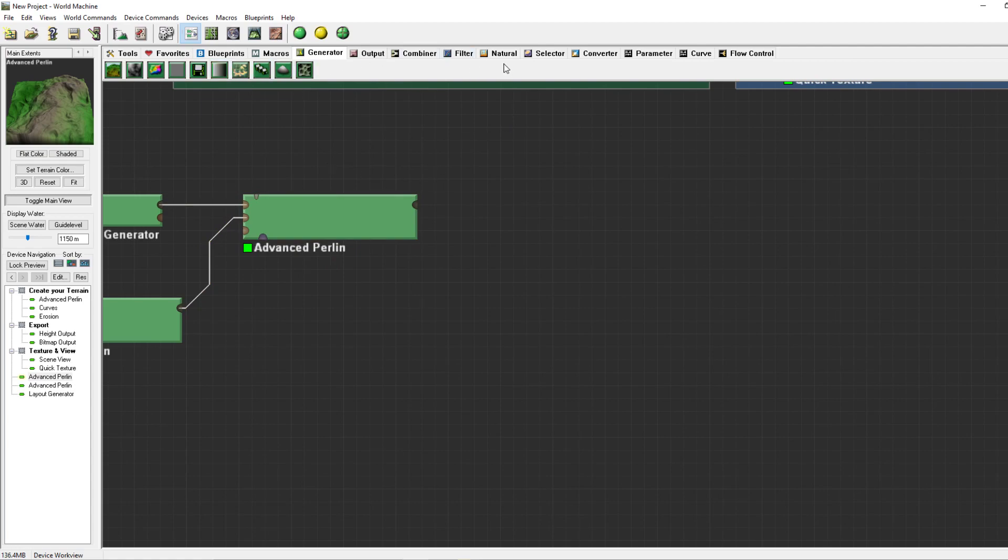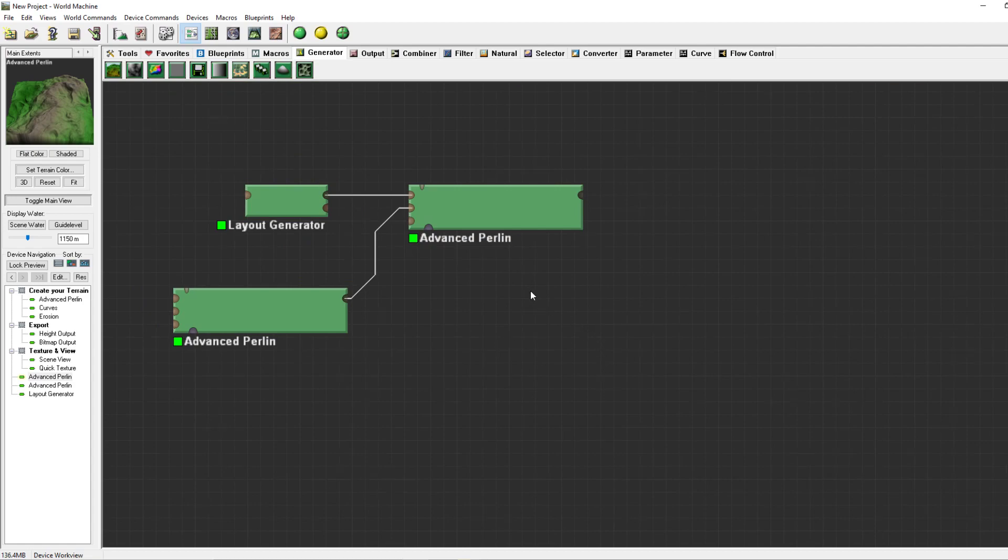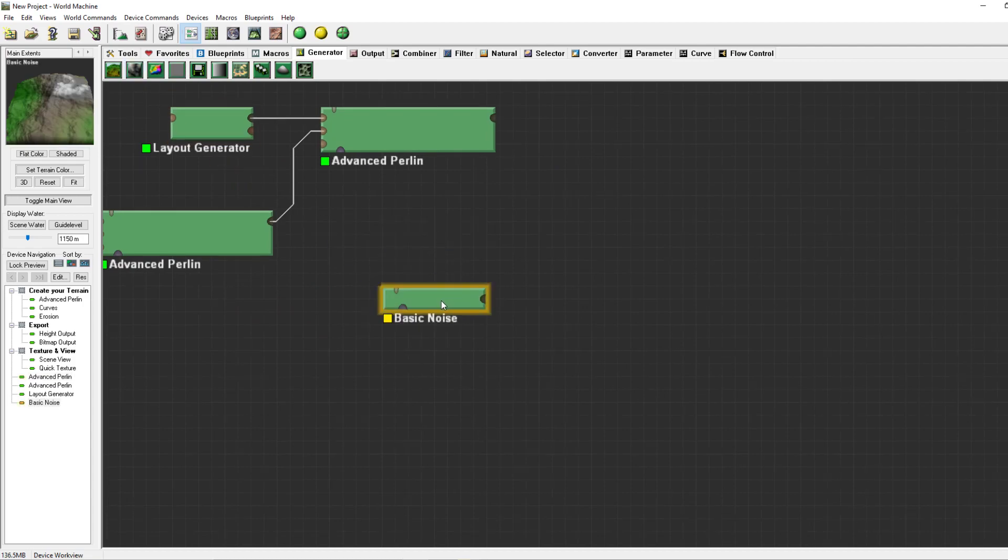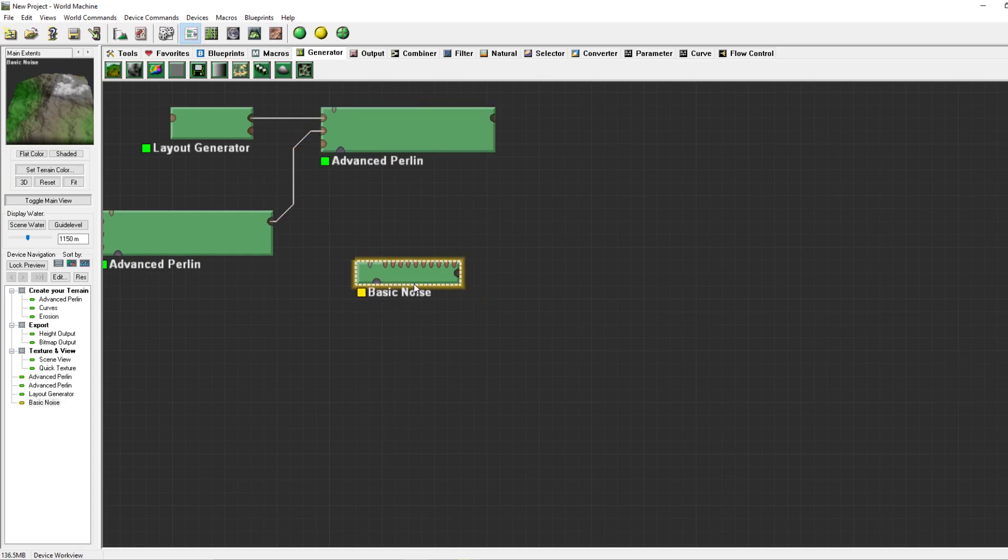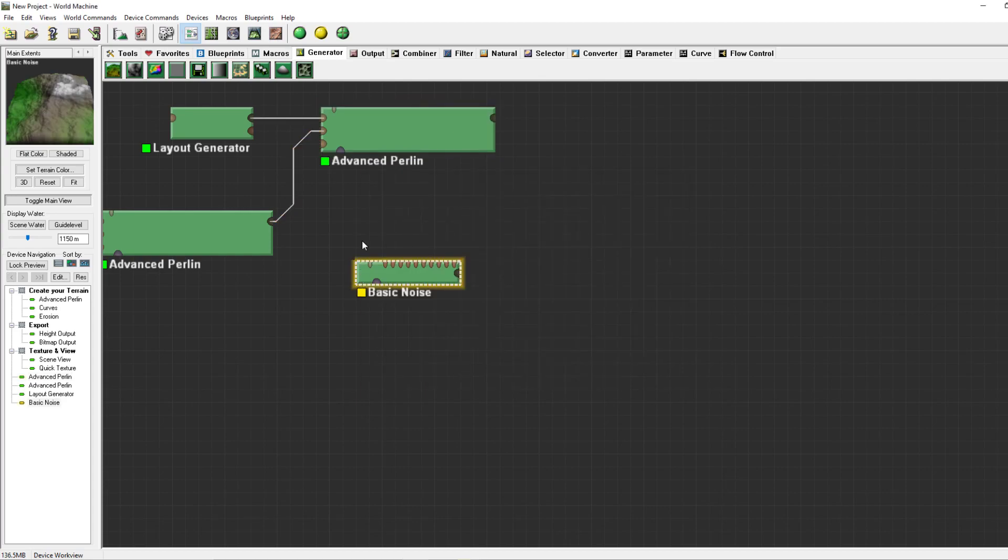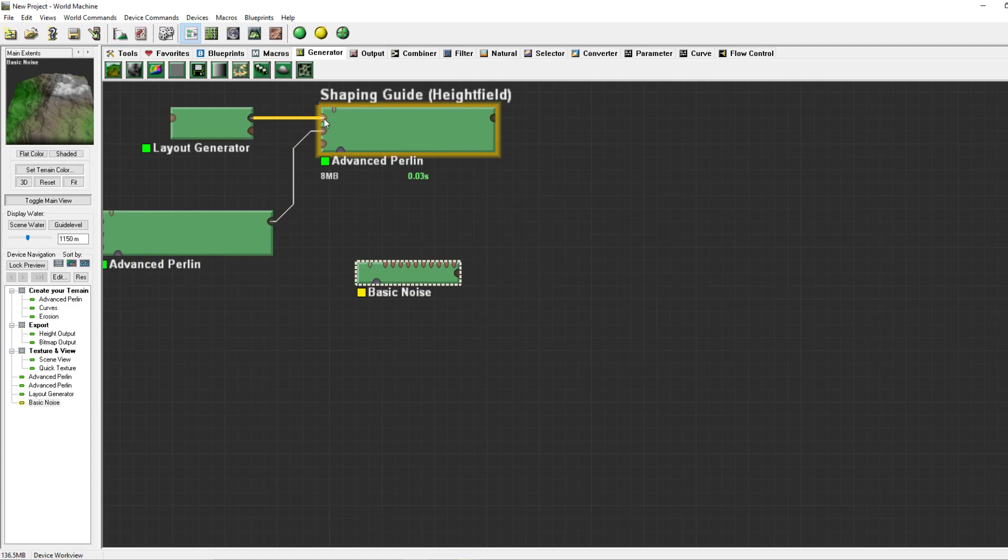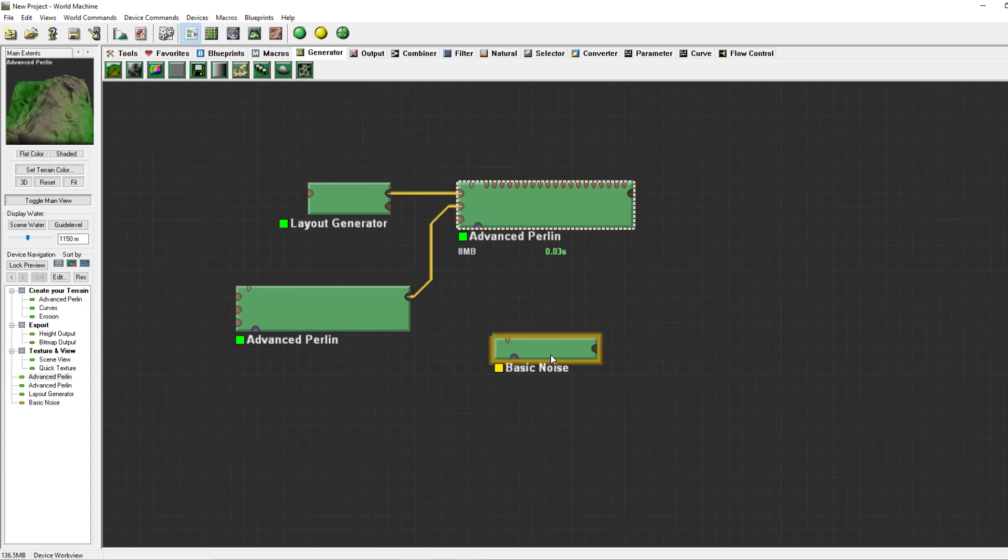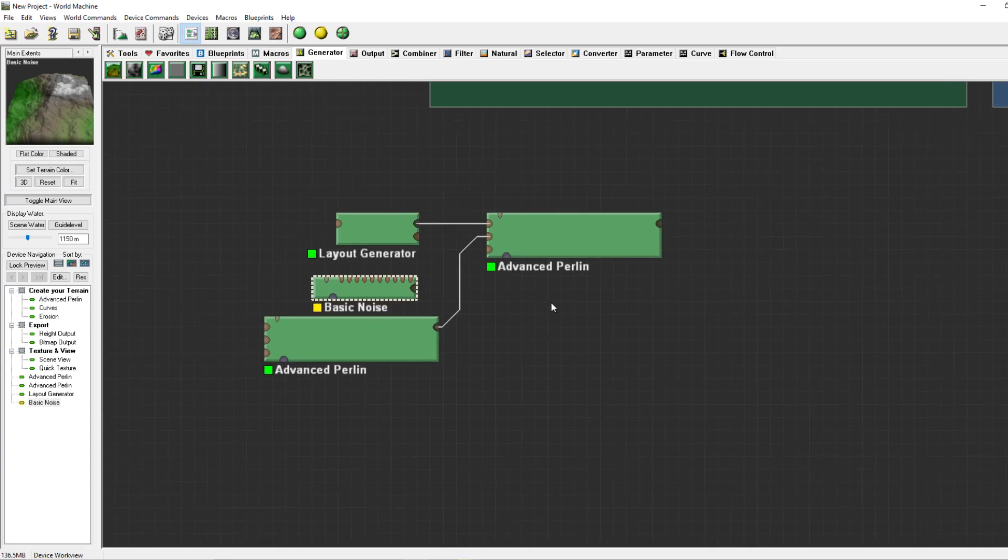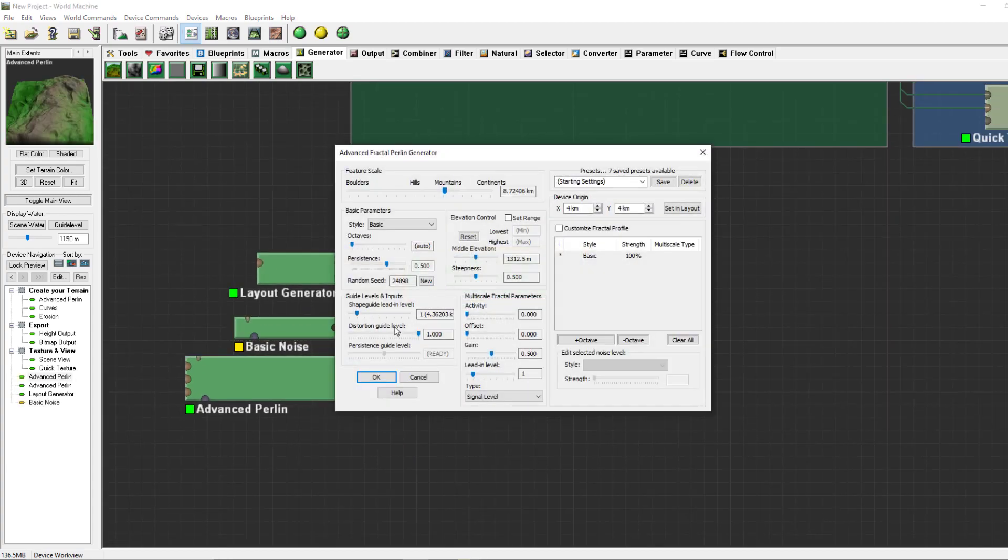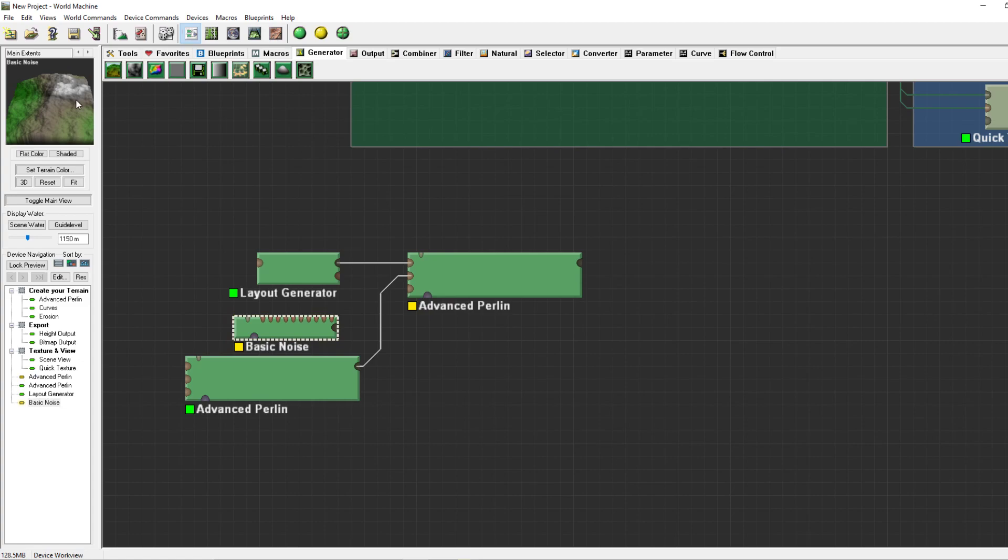Currently I've explained advanced perlin and I will continue with a basic noise. A basic noise is almost the same as an advanced perlin, but you cannot use a shaping guide, a distortion guide, or a persistence guide. Oh wait, I haven't even shown you the persistence guide, excuse me. Okay then we're going to use the basic noise as a persistence guide. A persistence guide will basically smooth the terrain on the higher patches of this terrain, so for instance the top right corner will be smoother than the left bottom.